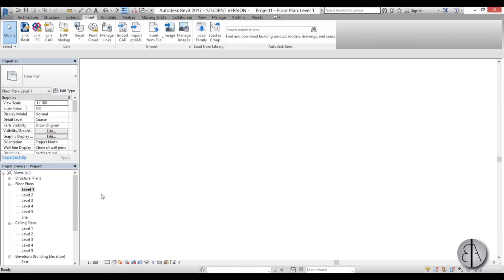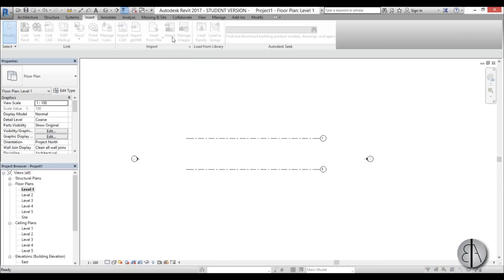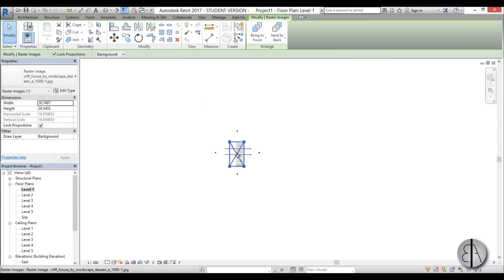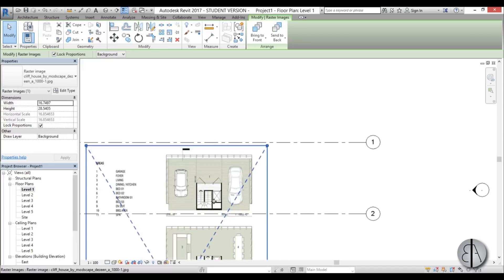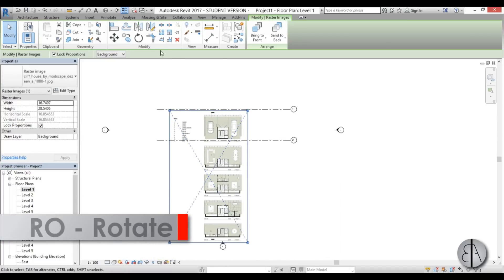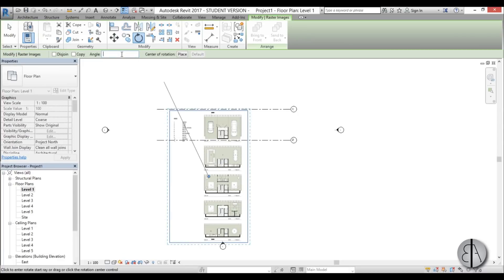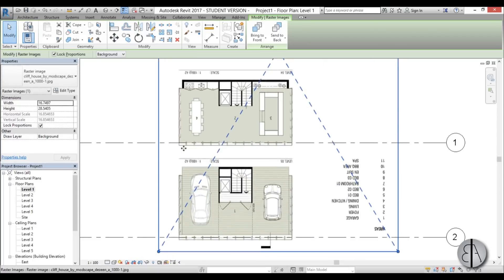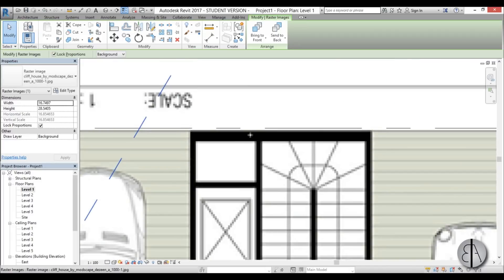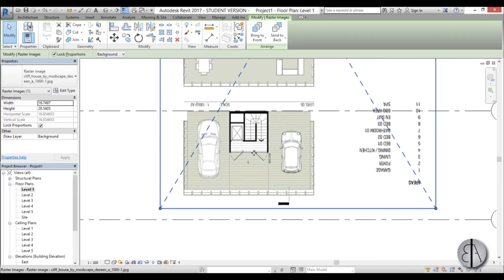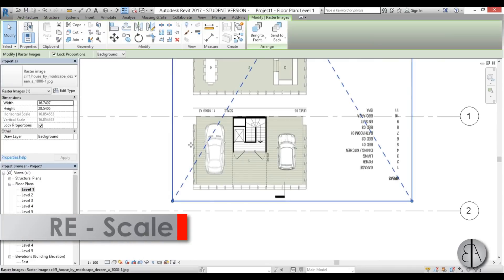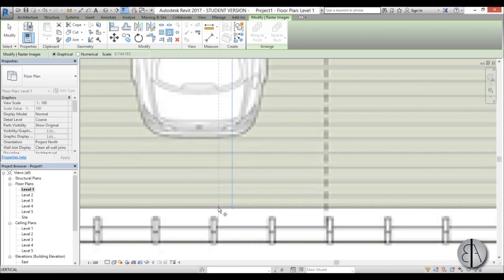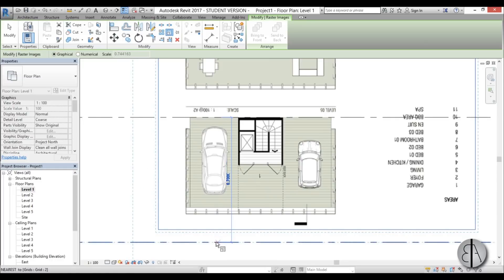Go into Level 1 — we have our two grid lines. Now let's add the image: place it here, it's way too big so make it smaller. As you can see this is the top part and it's upside down, so I'm going to rotate it 180 degrees. Place it like this and use the arrow keys to nudge it into position.